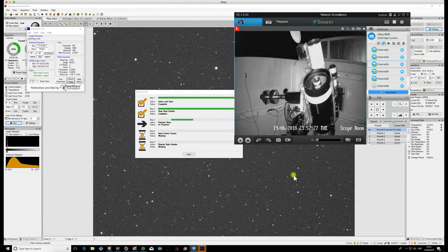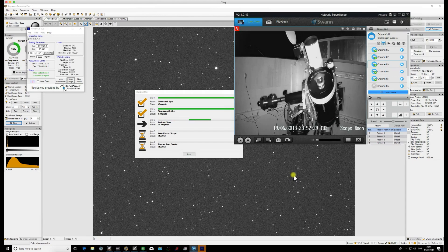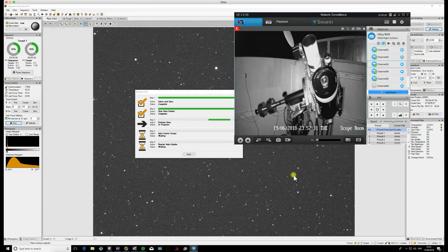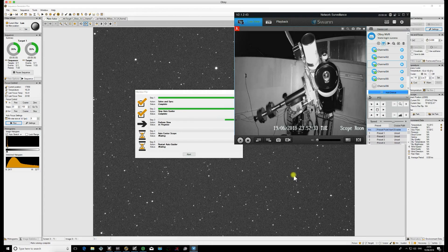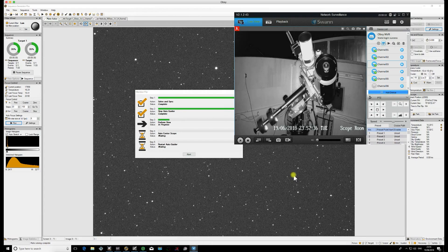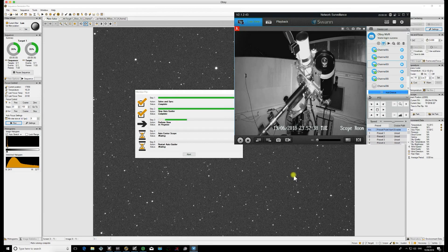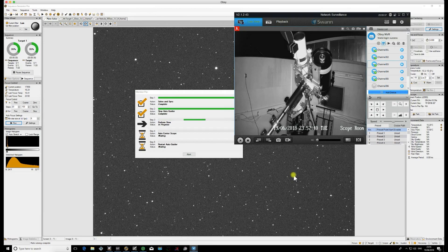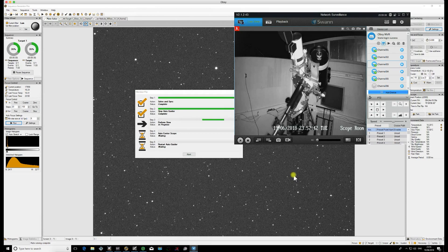So you see now the mount is moving right the way to the other side of the pier. When it gets there, unless your cone error is absolutely zero, which is highly unlikely, it will be out. It won't be pointing in exactly the same place as it was before the flip.